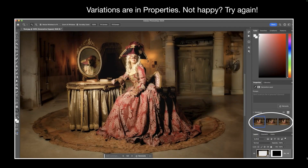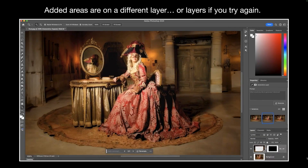If you're not happy, try again. All these different versions are placed on a new layer. So you want to look at your properties and you want to look at your layers. All your variations are found in properties on the right — if properties are not showing up, just go to Windows and select Properties. Let's take a look at Generative Fill.